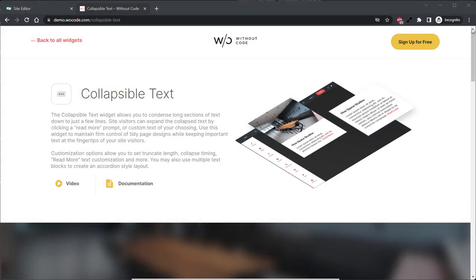Hey there, Norman here from WoCode and today we're going to be discussing the Collapsible Text Widget.